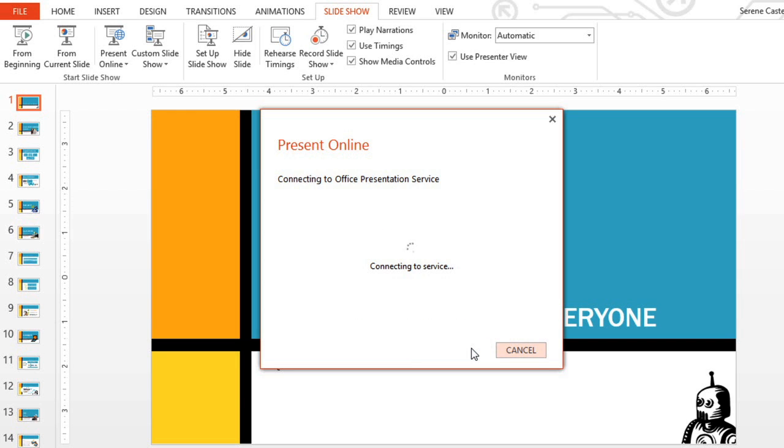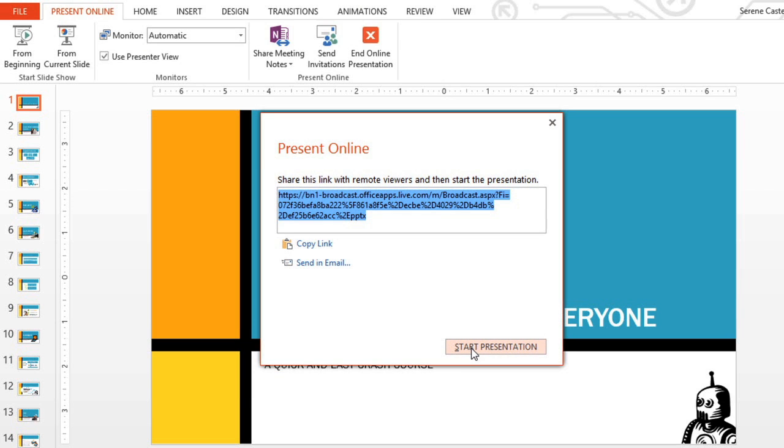And now PowerPoint is preparing your online presentation. This step can take a couple of minutes depending on your internet connection. The result is a link. You can copy this link or send it to your viewers in an email.